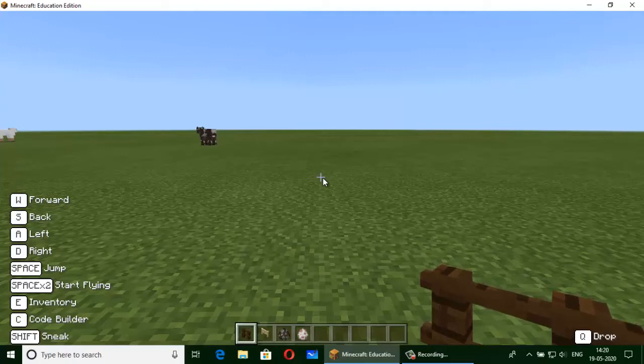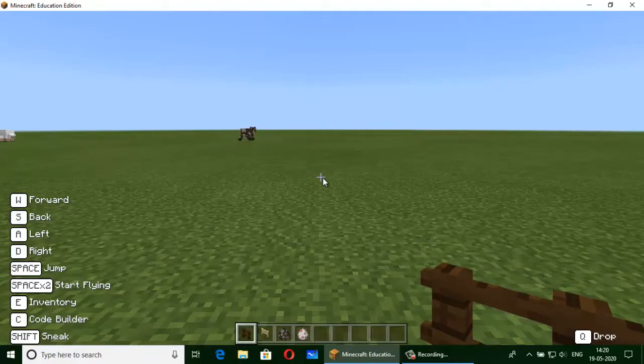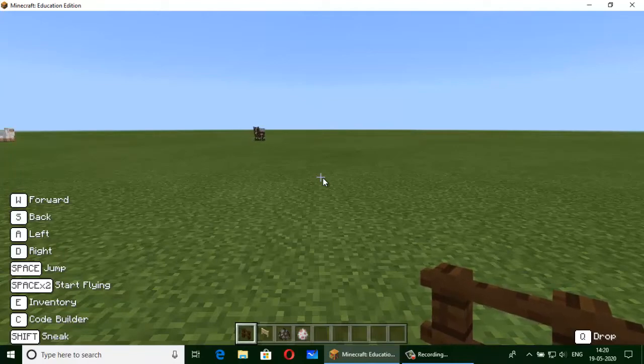Hi friends, my name is Piyush Bange. I study in class 7th. Today, I am making a cow and sheep farm.